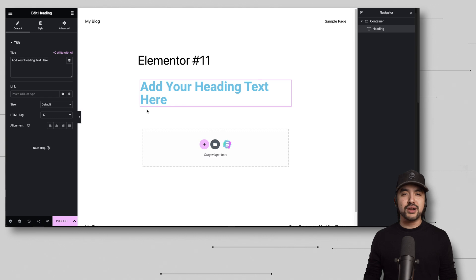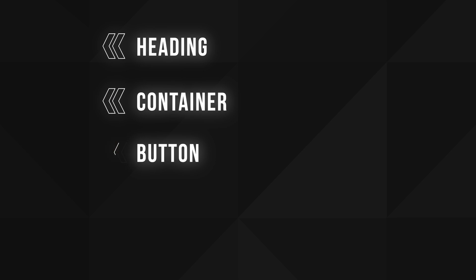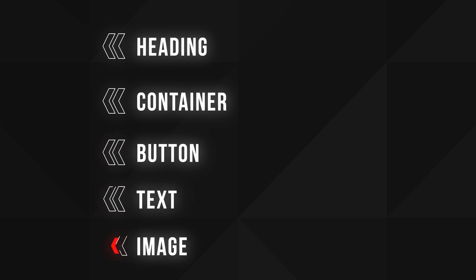There are a ton of them to experiment and play around with, but the most important, I think, are the header, container, button, text, and image. With these building blocks, you can build pretty much any site that you come across online in your day-to-day.